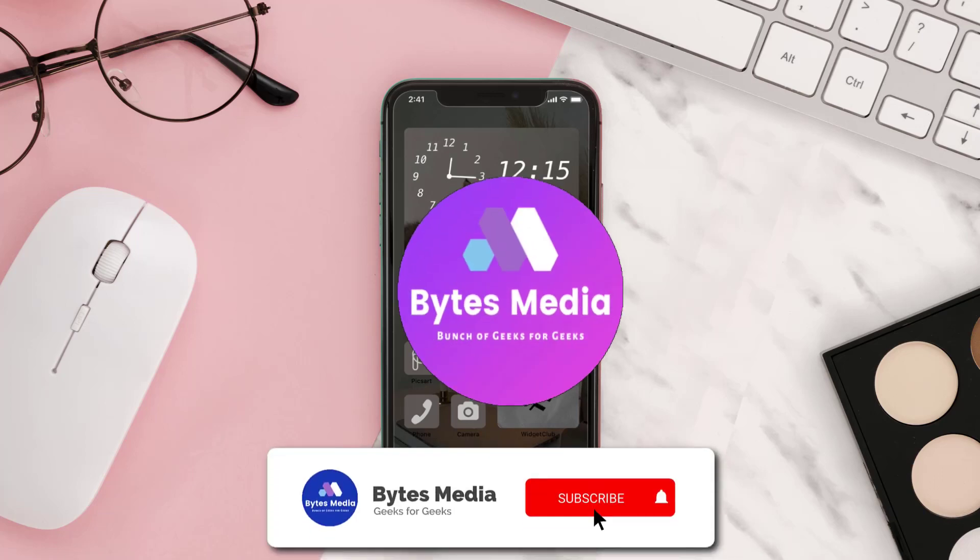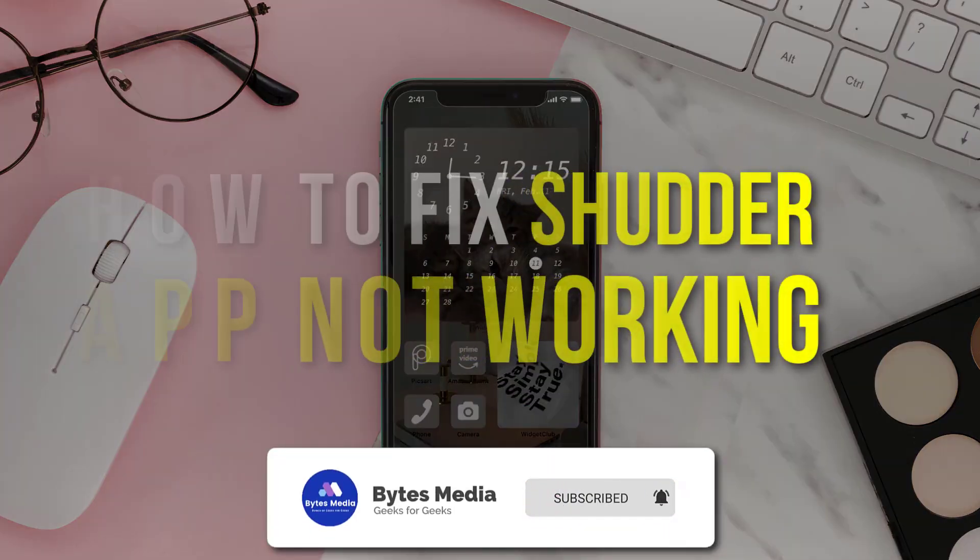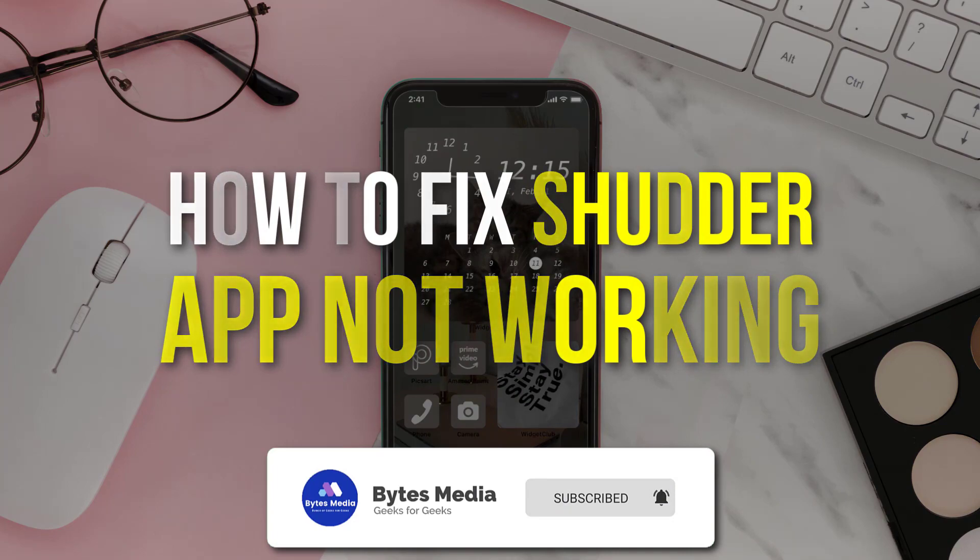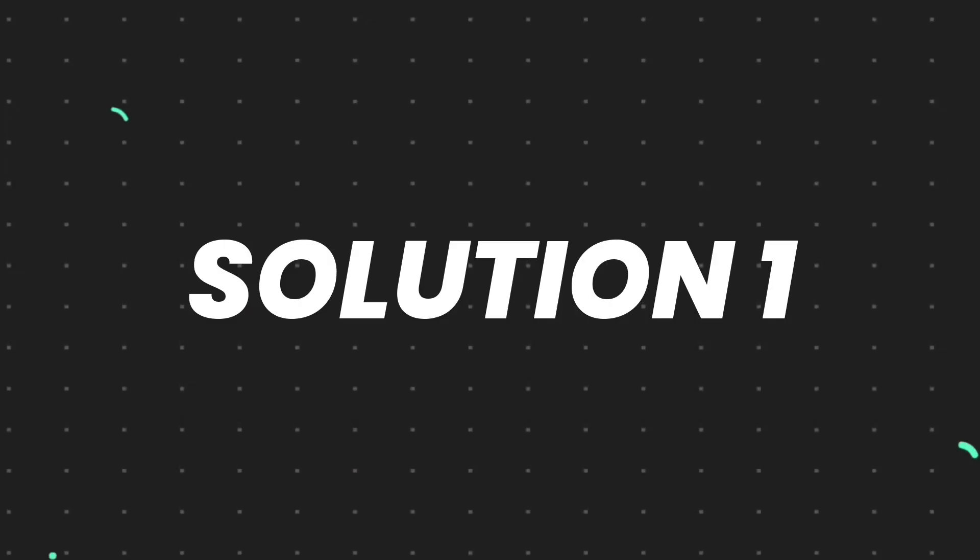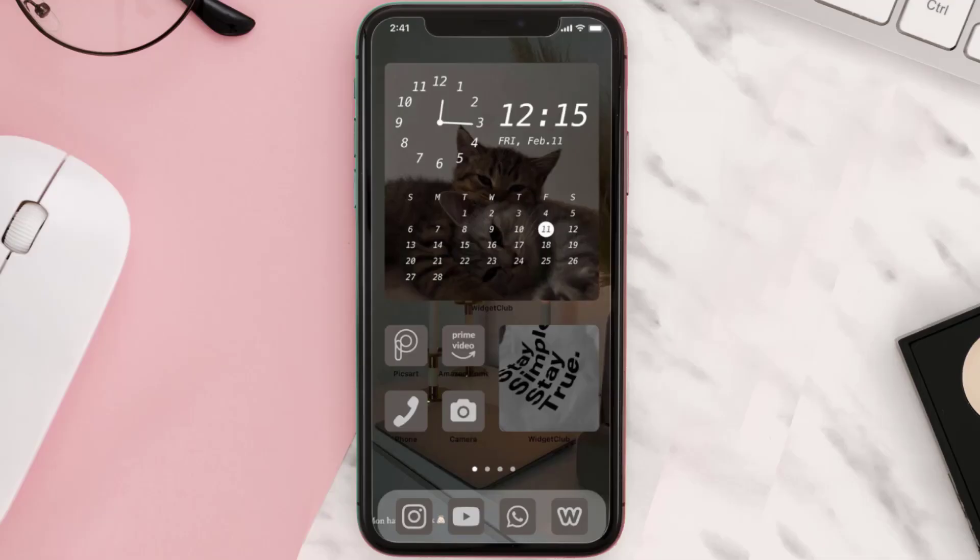Hey guys, I'm Anna and today I'm going to show you how to fix Shudder mobile app not working. First of all, you need to make sure you're running the latest version of the app.